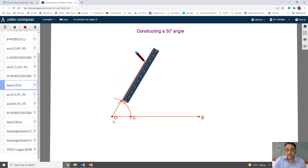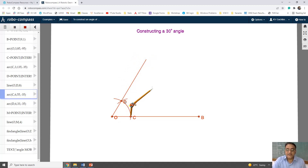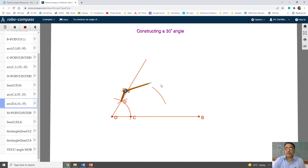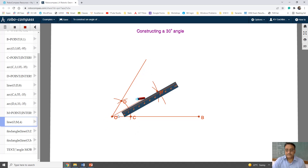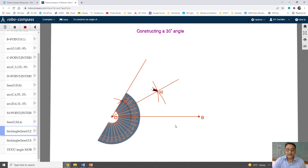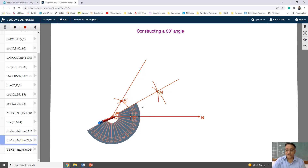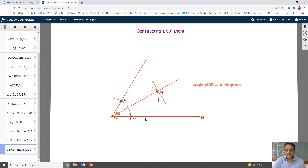Now to bisect 60 degrees, with center C and D we are going to draw two arcs of radius more than half of CD, and both will intersect at point M. Now we will join OM. Angle MOB is the required angle of 30 degrees. We can verify with the help of a protractor. So angle MOB equals 30 degrees.